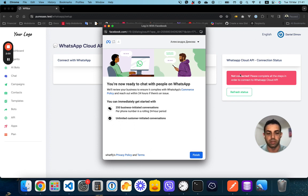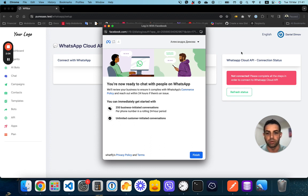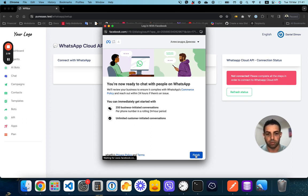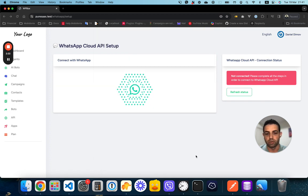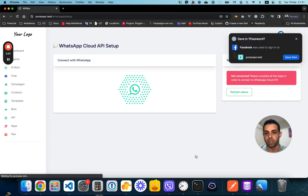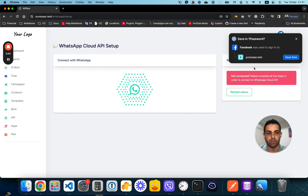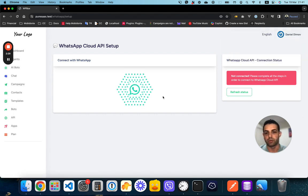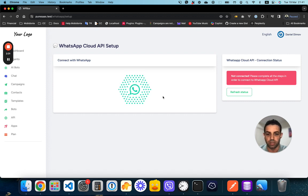What our system will do is get the access token, configure the system, configure the webhooks to use with the new WhatsApp business account and phone number. The complete process is finished from start to end. As soon as I click finish, Facebook will give us information back, and our system is communicating with Facebook to do all the registration.